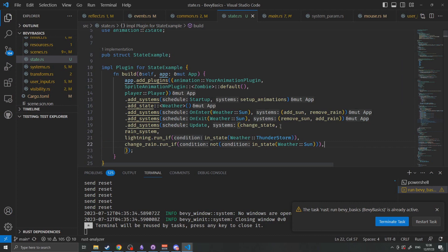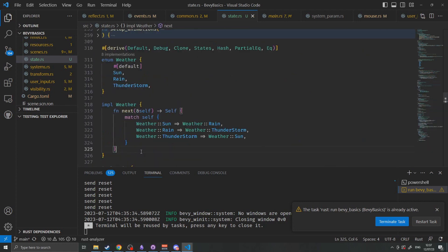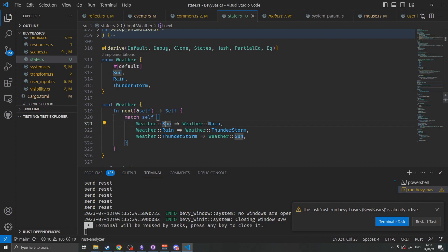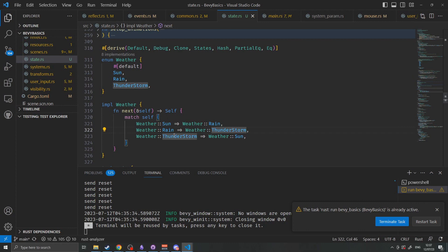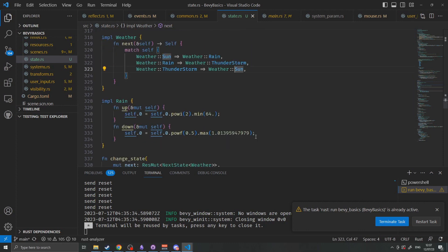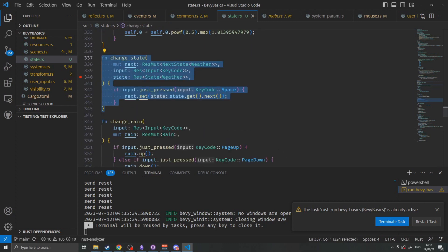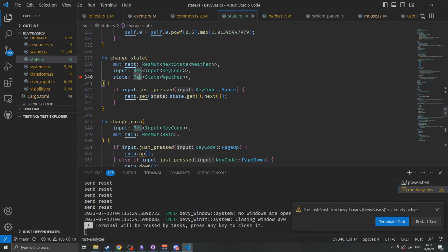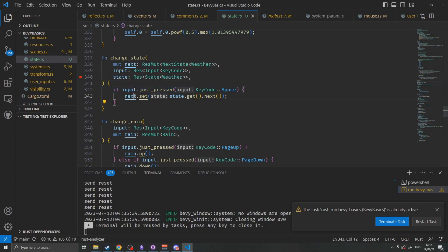The weather enum I set up a transition so when I call next it will automatically determine which state should follow which state. So sun will turn into rain, rain will turn into thunderstorm, and thunderstorm will turn back into sun. The change state function takes in a mutable reference to the next state and an immutable reference to the current state. It checks to see if the player has pressed space bar and we then tell the next state to set itself to being whatever the next state after the current one is.